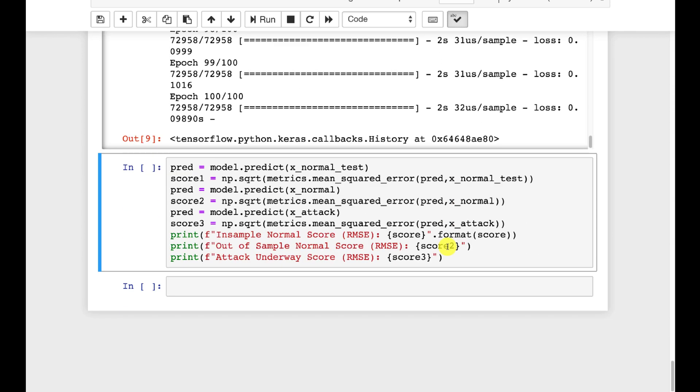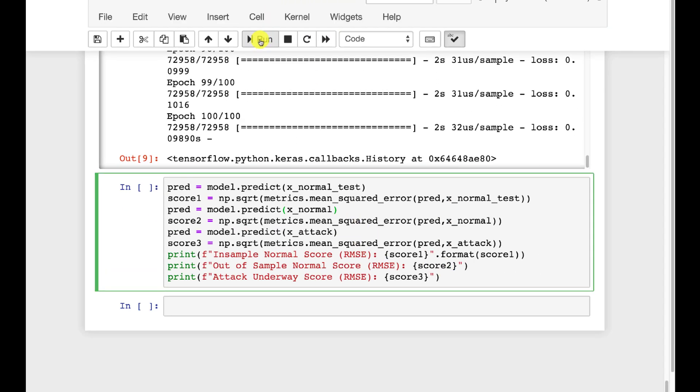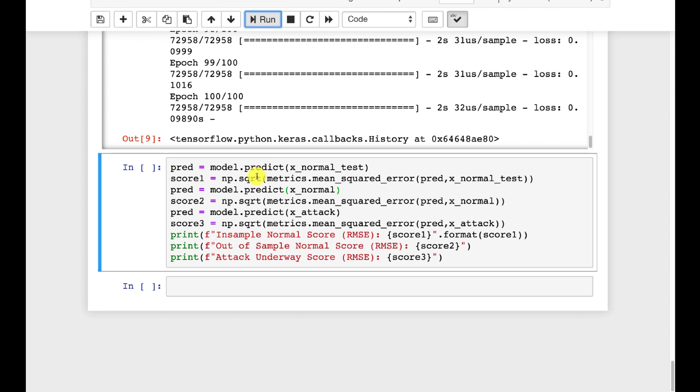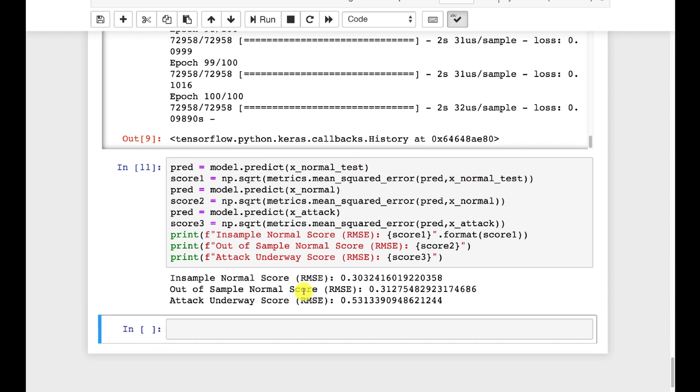Let's go ahead and run it and do just that test. So let's run this cell now and we'll see the results. First, I'm going to ask it to predict on the normal test and then I'm going to score it, basically seeing how well these predictions lined up to the normal test that it was trained on.